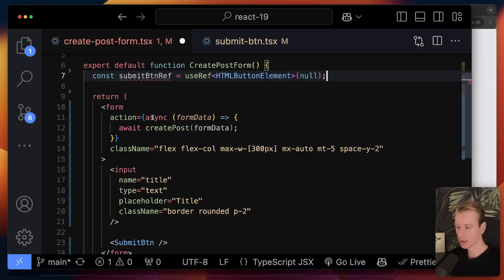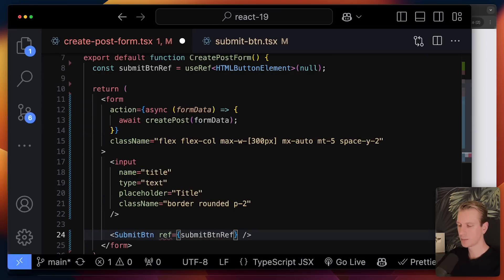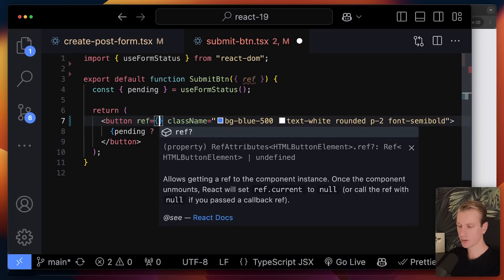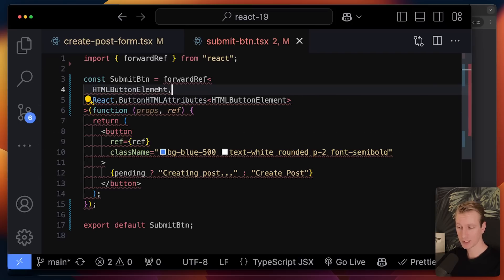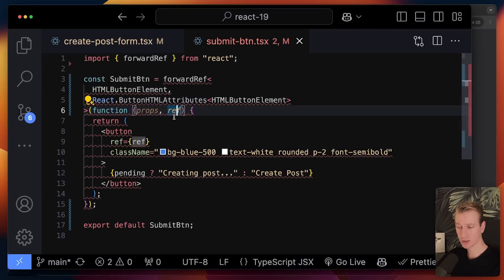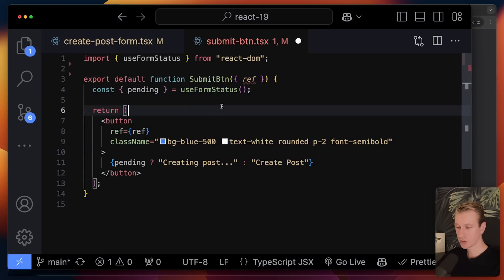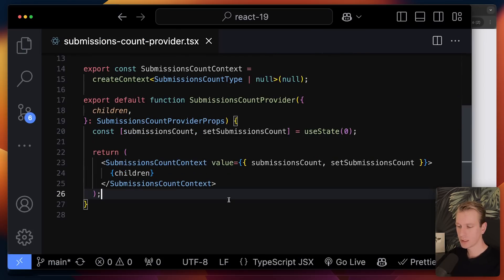React 19 also has improvements for ref. Let's say we need to control the submit button from a parent component — we create a ref in the parent but it needs to be attached in the child. Previously you could pass a ref, but receiving it in the child component was a major hassle. Now it's just like any other prop — I can just get the ref and attach it. Previously you needed this monstrosity with forwardRef and complex TypeScript generics. We now have a much simpler syntax.